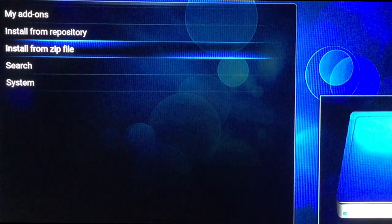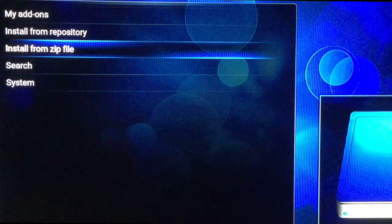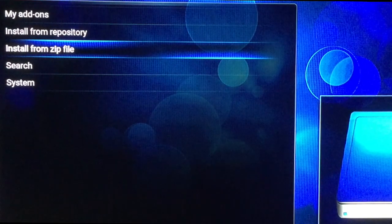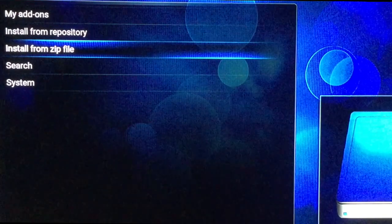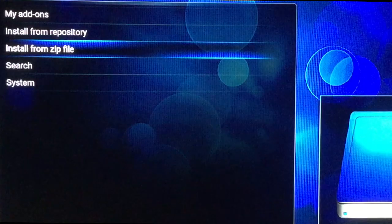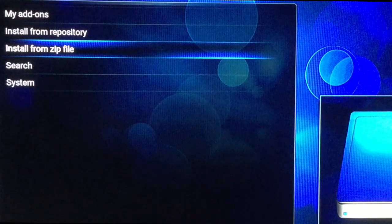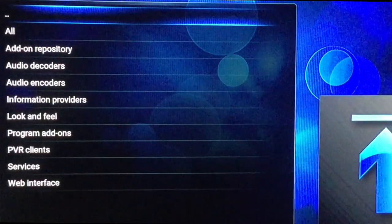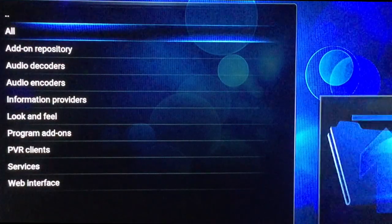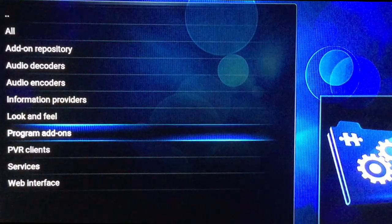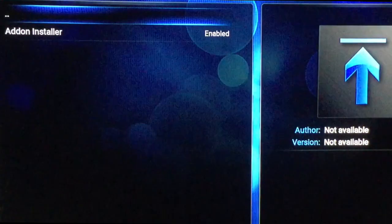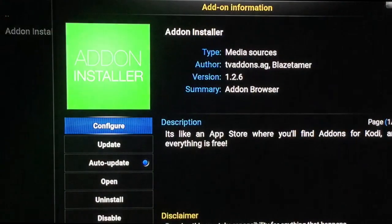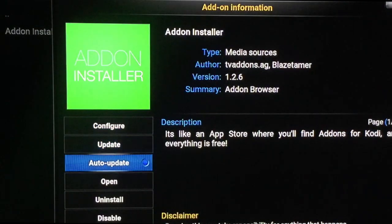It's downloading in the background. It'll normally give you a little indicator on the bottom right corner. There it is. Once it's installed, now you go to My Add-ons, go to Program Add-ons, and there it is — what we just installed. So we're going to open it.